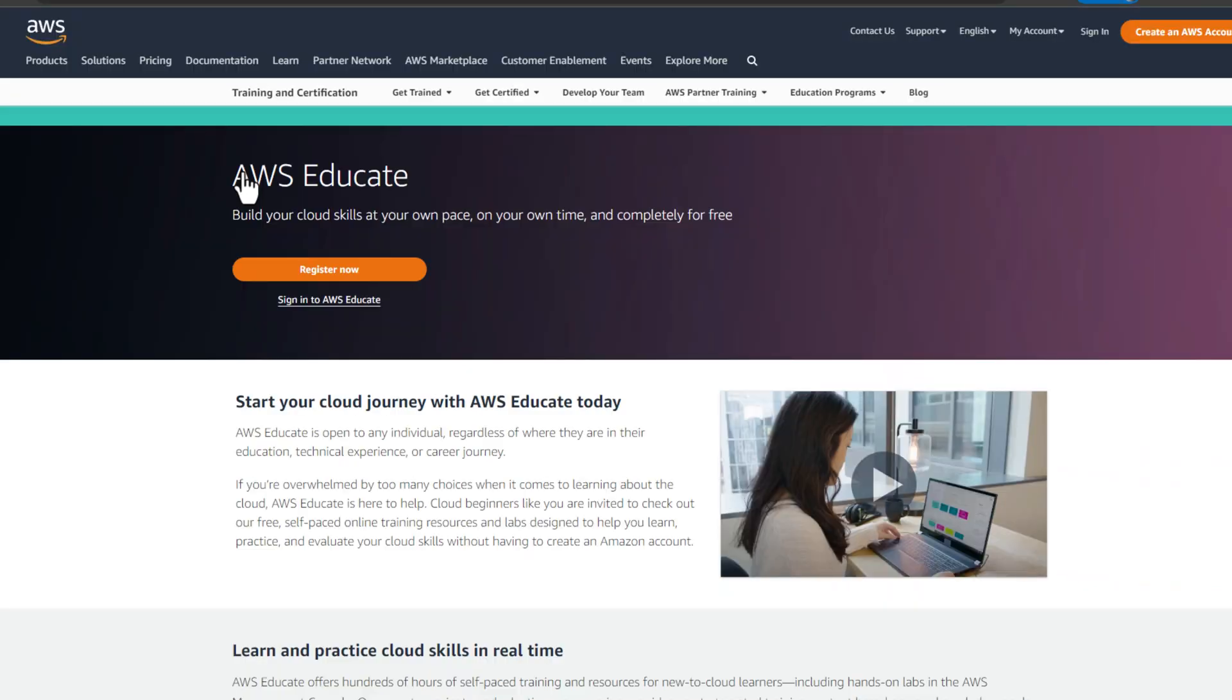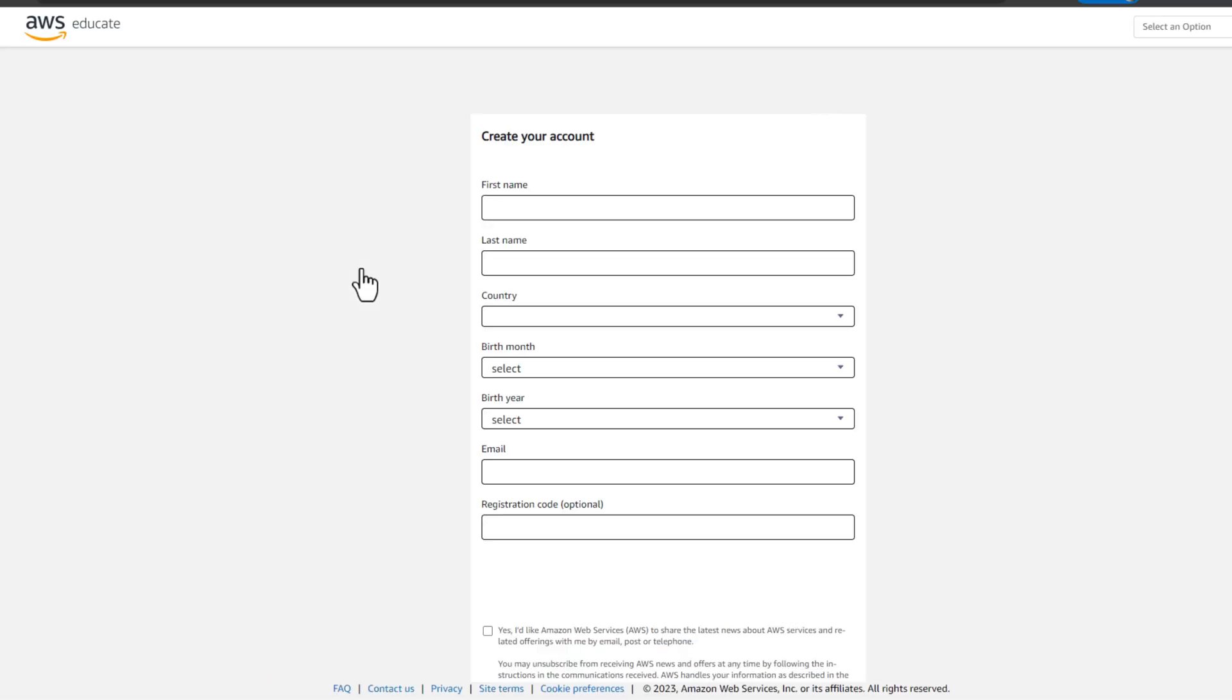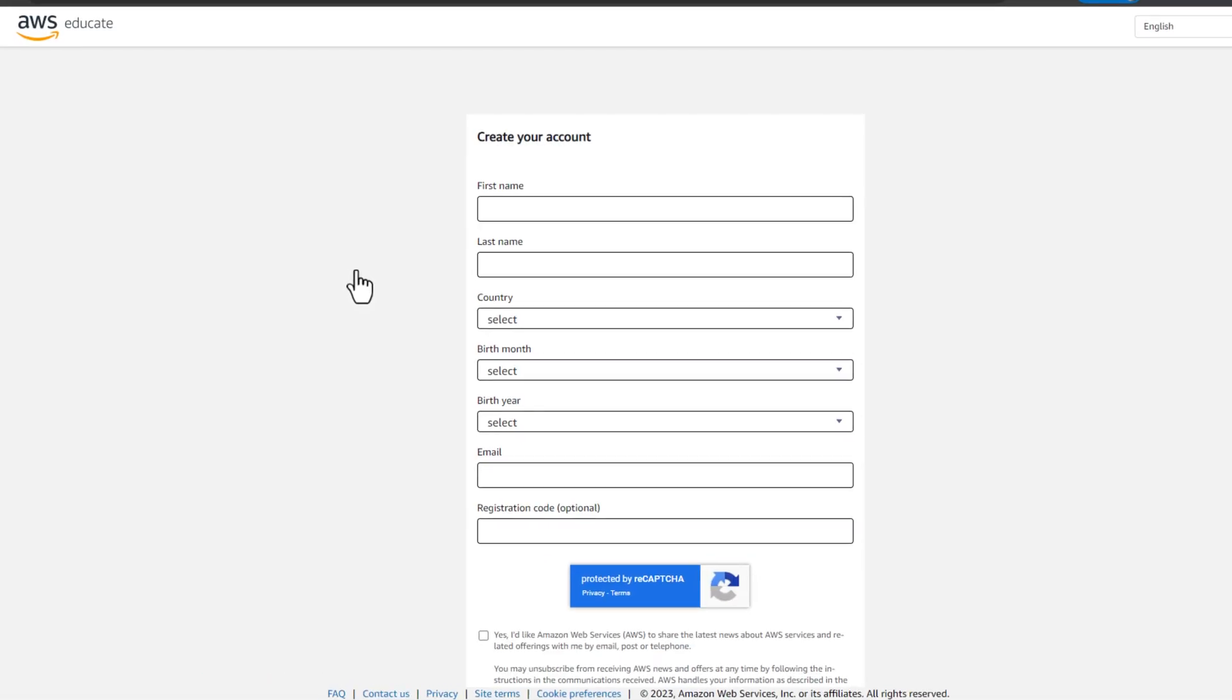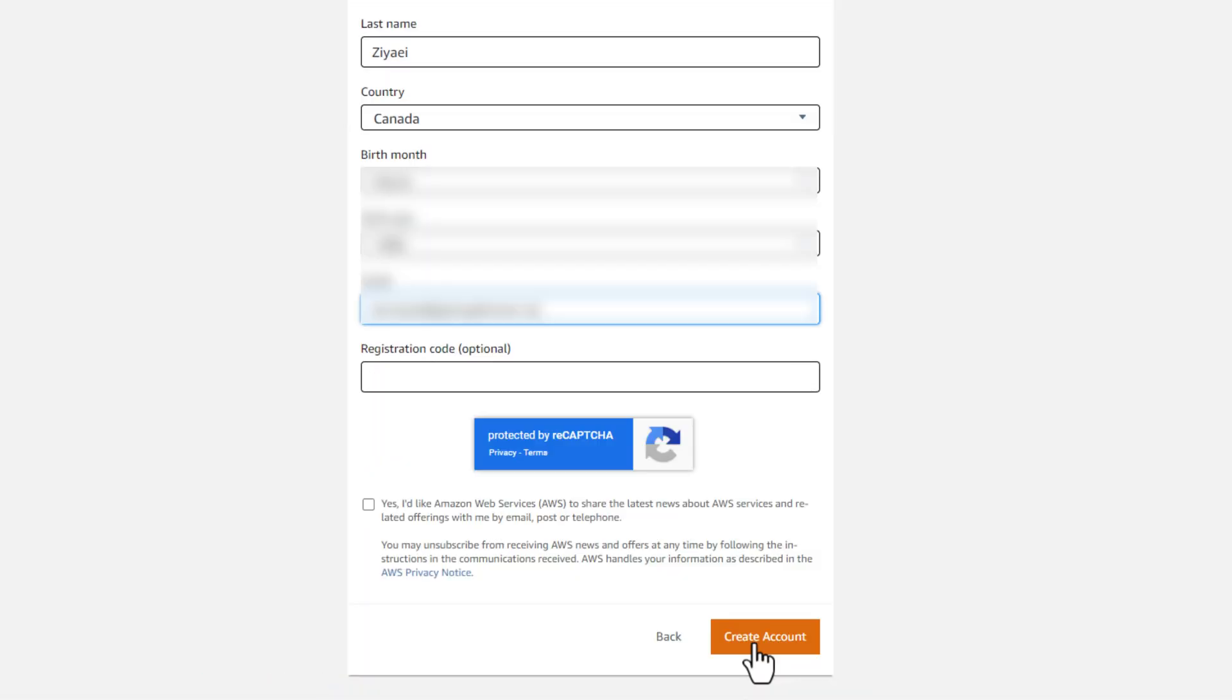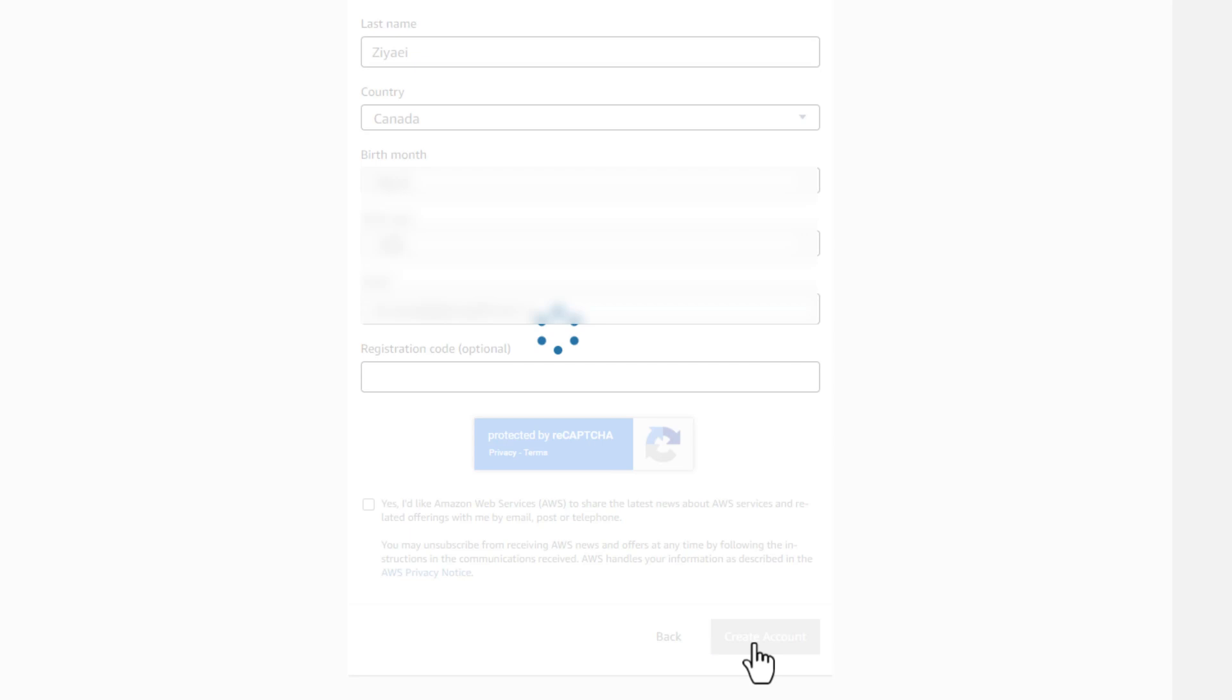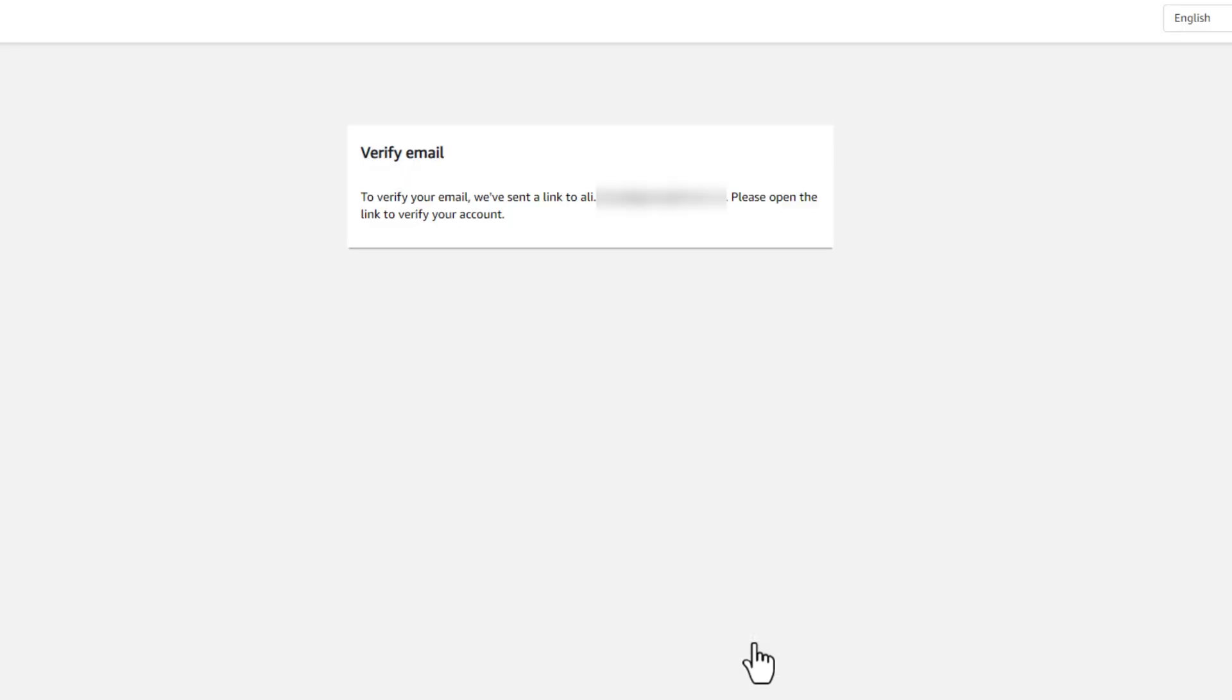Once the AWS Educate website is opened, click on register now. Enter your information and click create account to sign up for AWS Educate. The system will send an email to the provided email address for email verification.